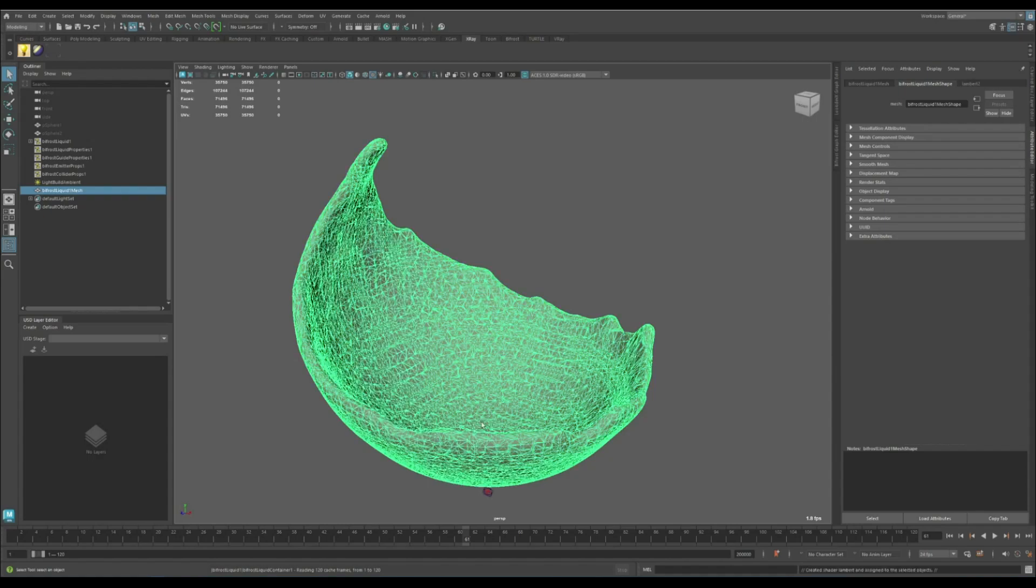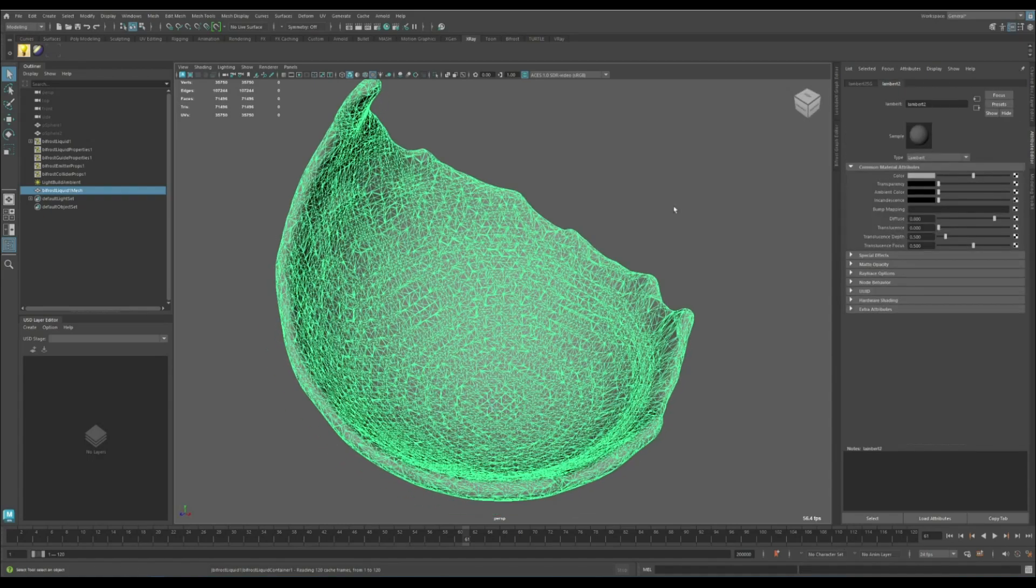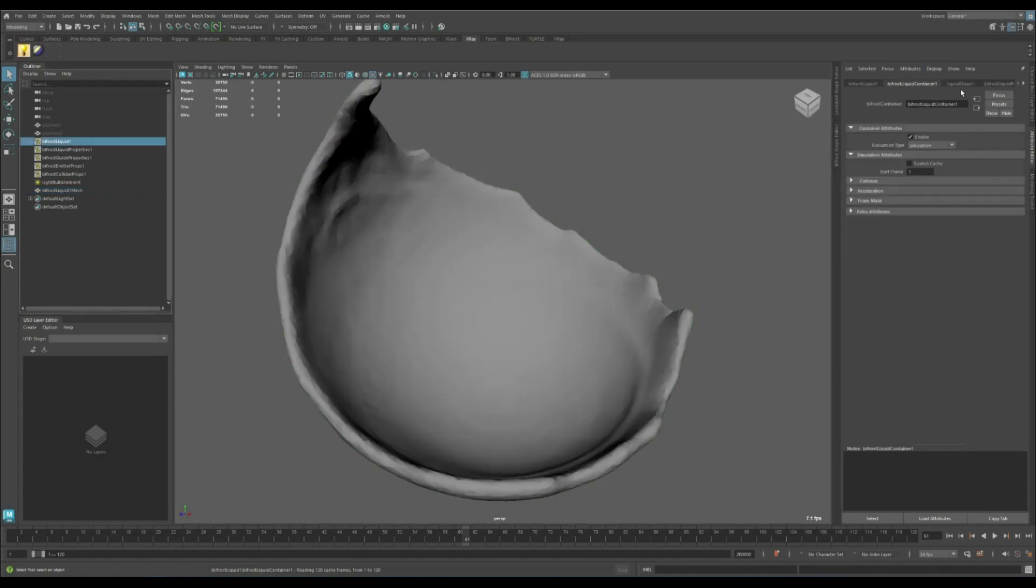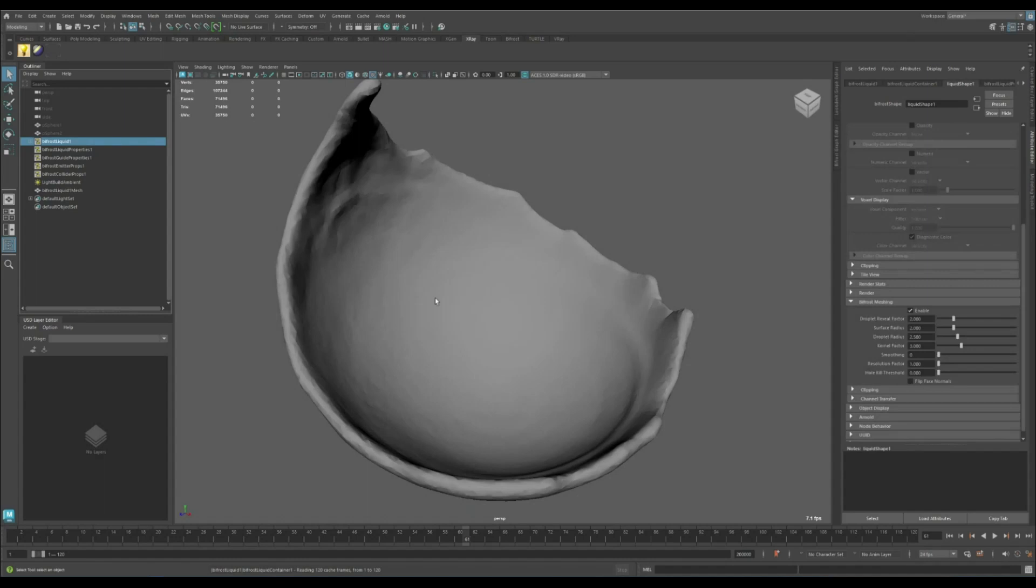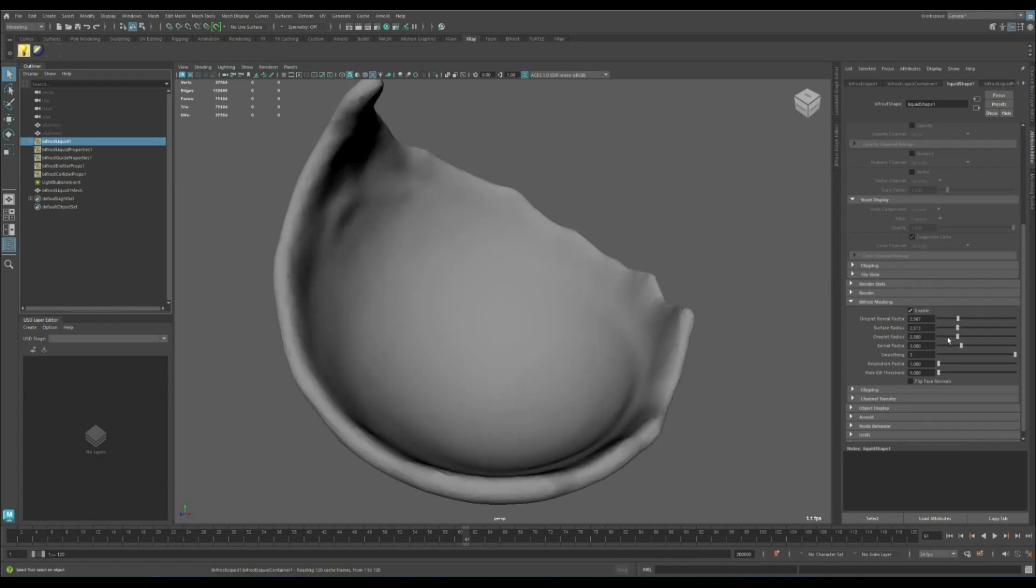Let's assign a material to see what's going on. It's best to try to make the mesh as smooth as possible, so I'm going to tweak these parameters a little bit to achieve the best result.